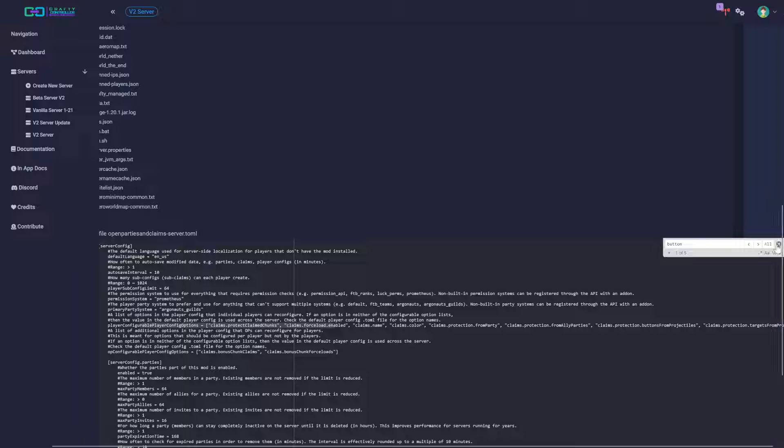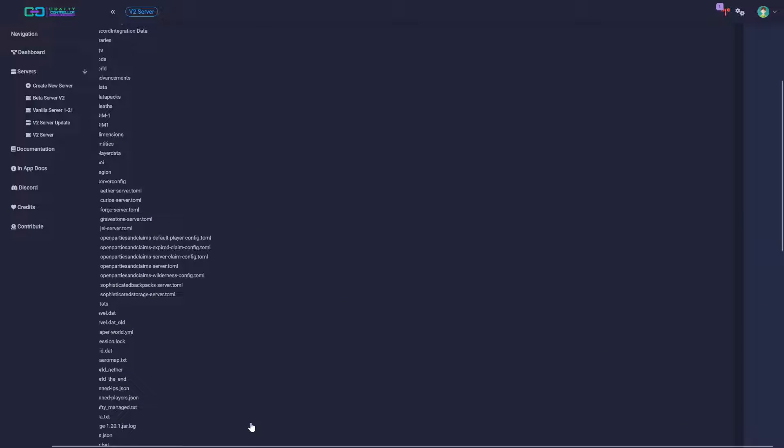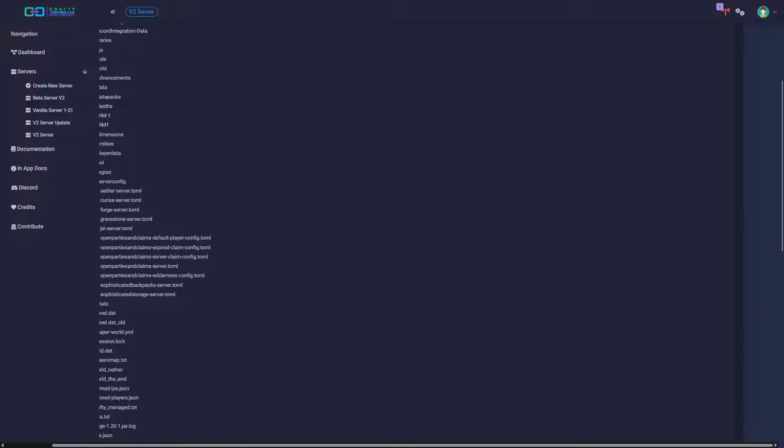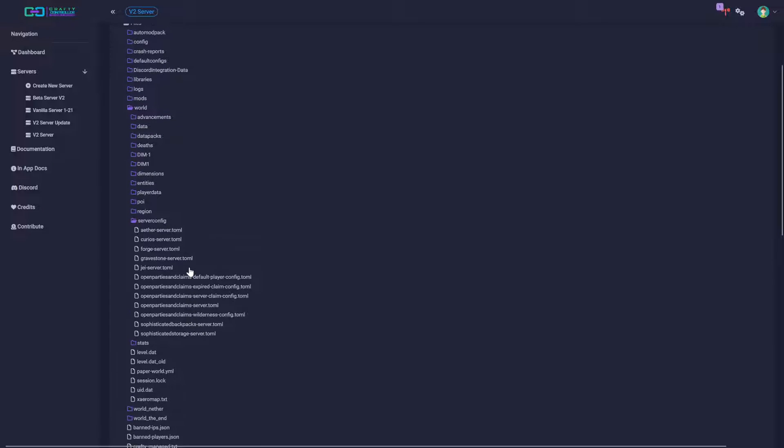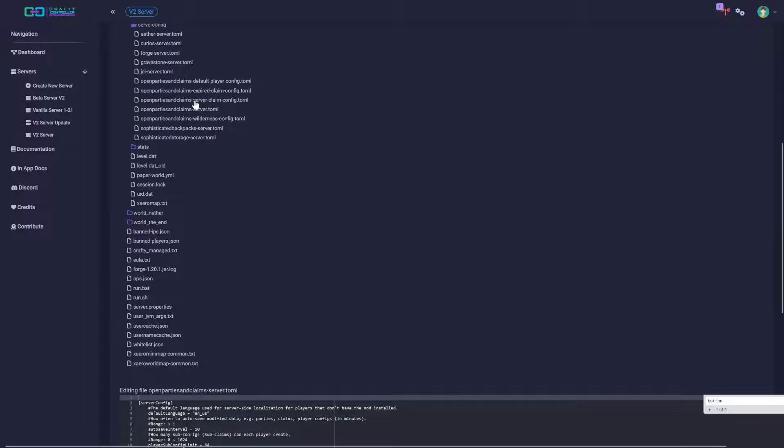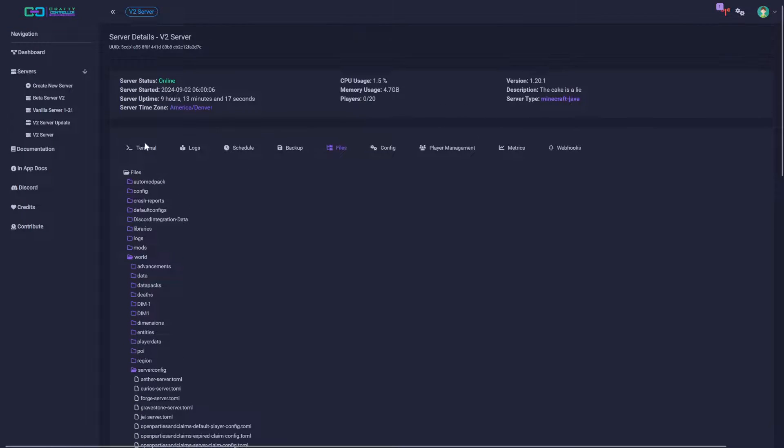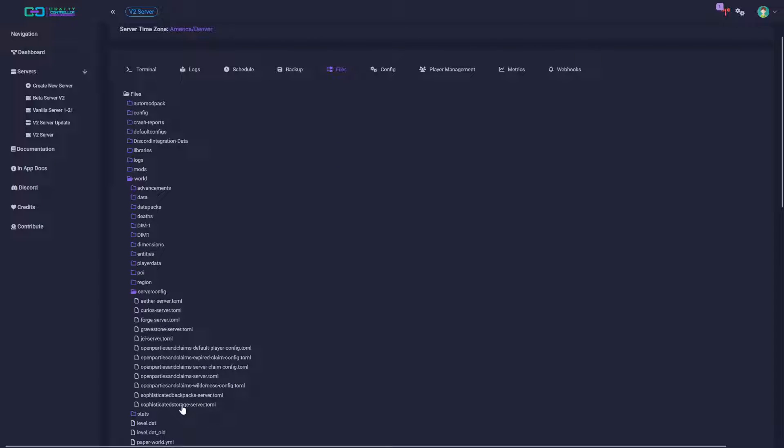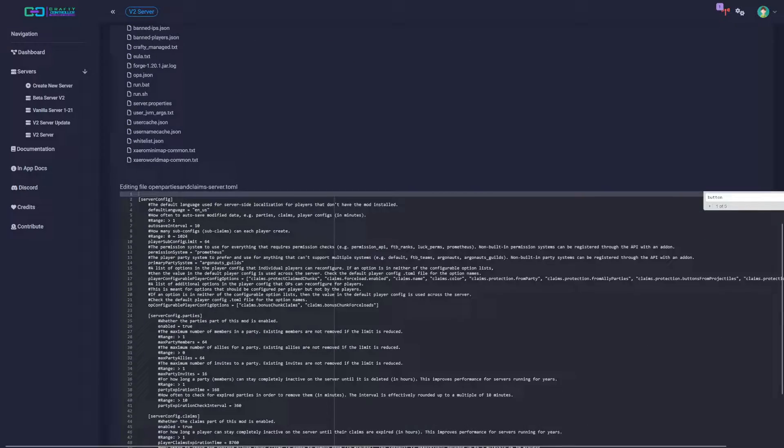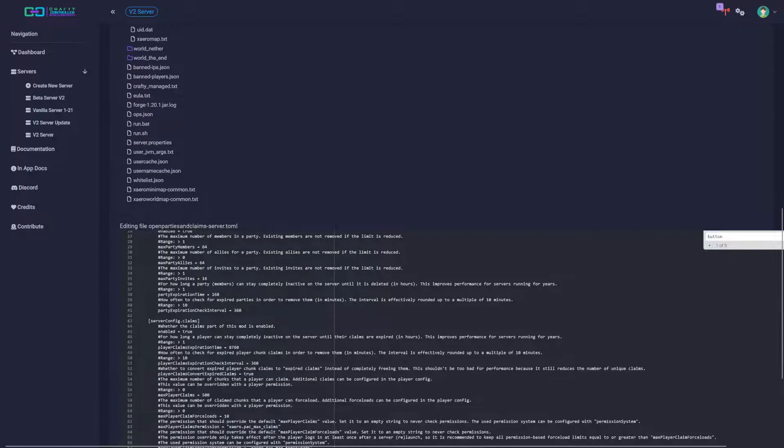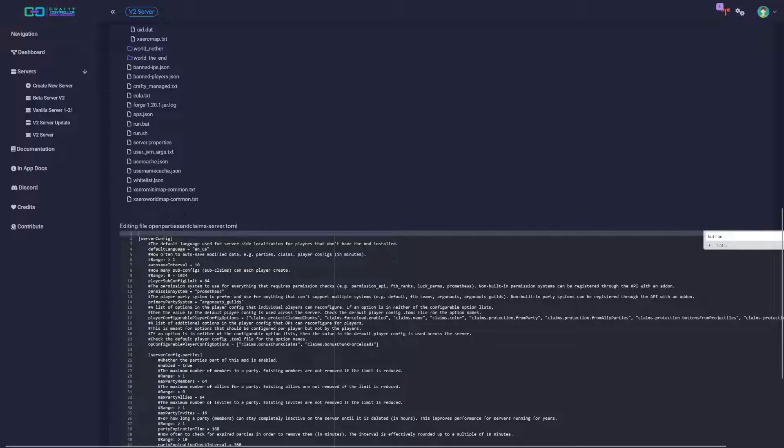So I guess just as a quick review since that was kind of a lot. First you go to files, world, your server config folder under the world, and then the Open Parties and Claims server file, the .toml, and then you go in here and then you find whatever you're going to classify.